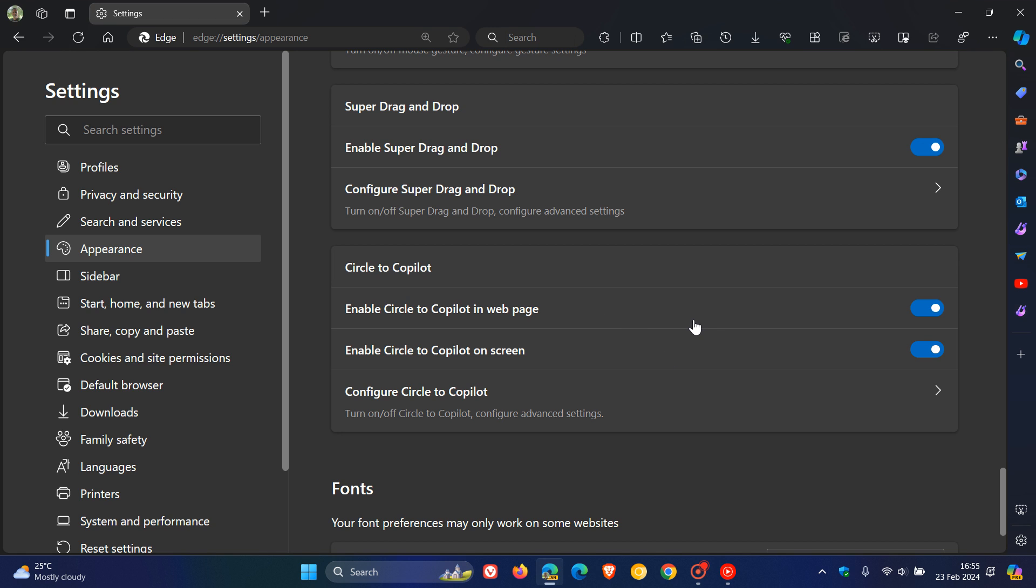Obviously they're working on this a little bit more now and have made some improvements. When I posted previously, this Circle to Copilot had to be enabled using a command line flag, which is no longer the case. It's basically become a default feature on a controlled rollout in Edge Canary. This seems to be a feature that could be making its way to the stable version eventually in an upcoming update.